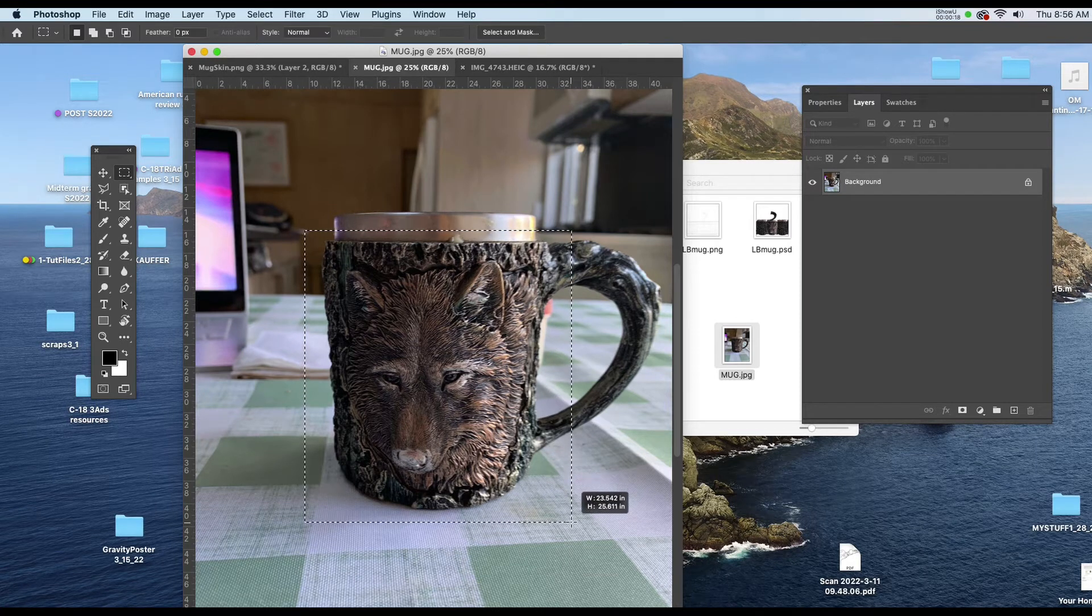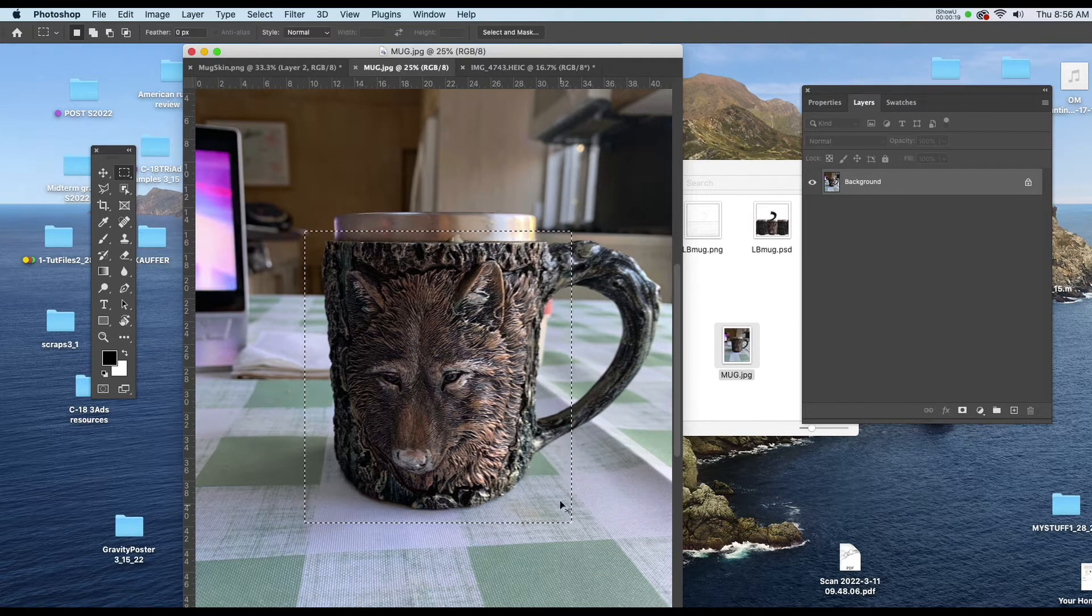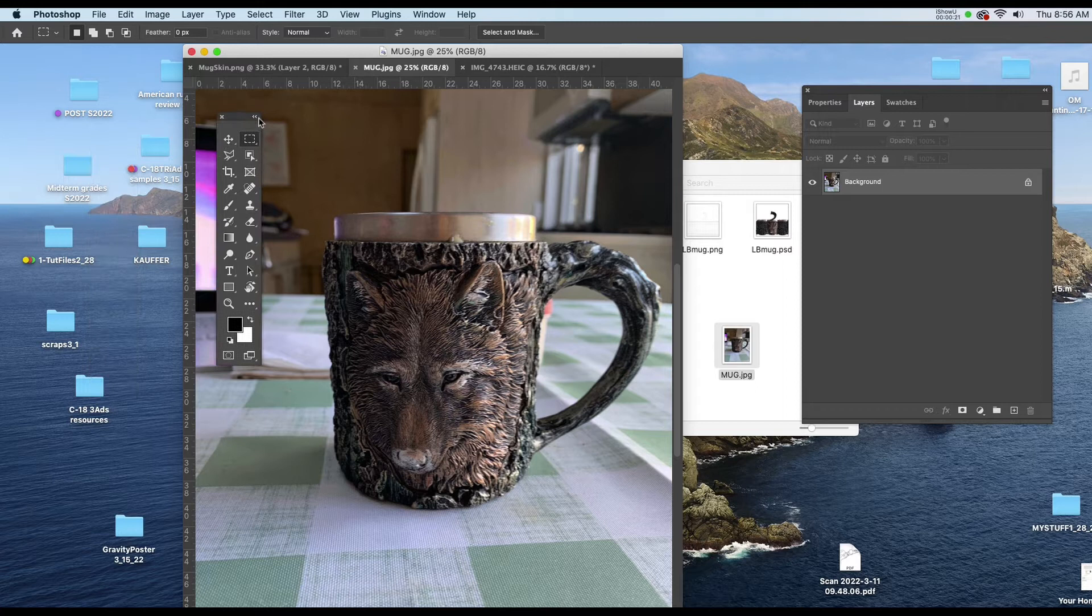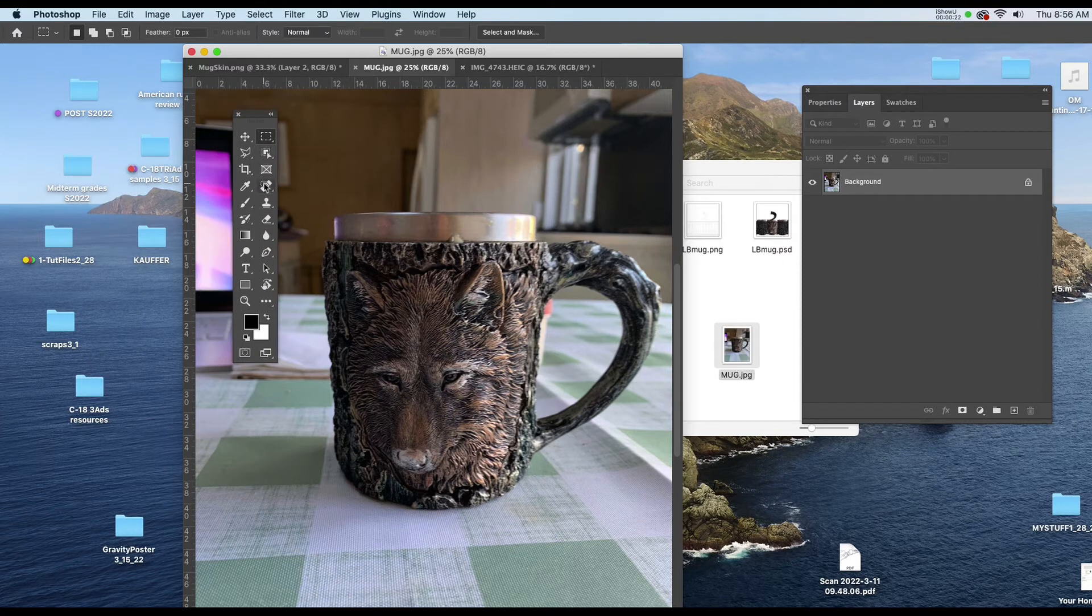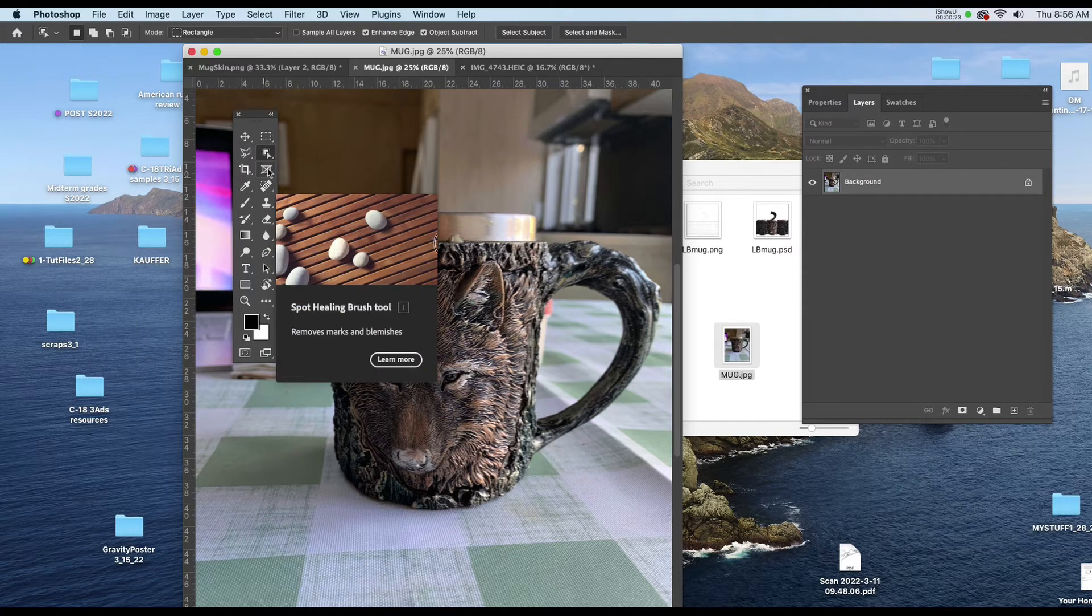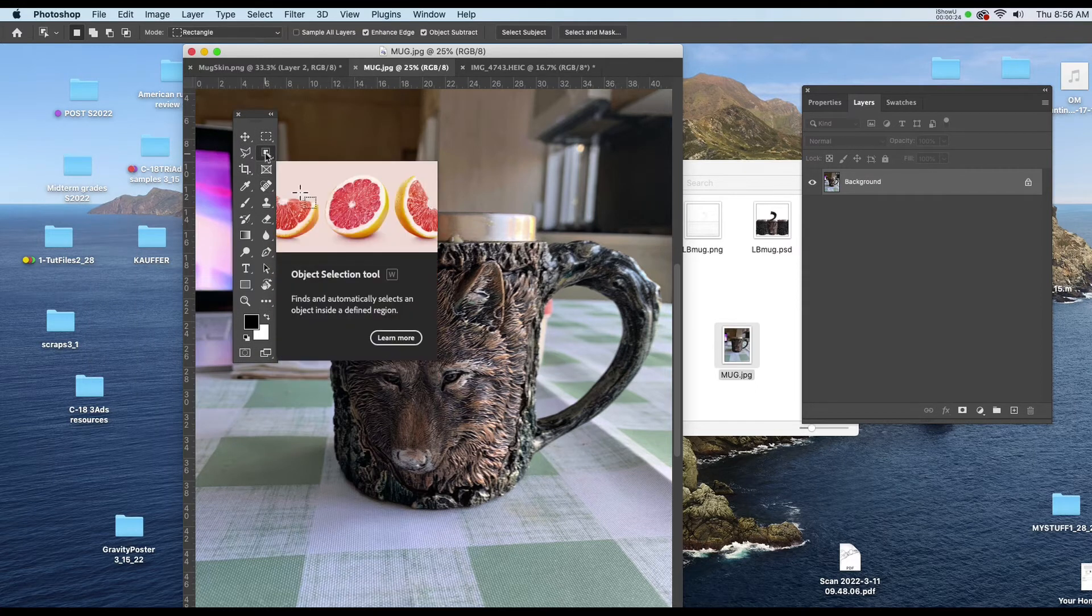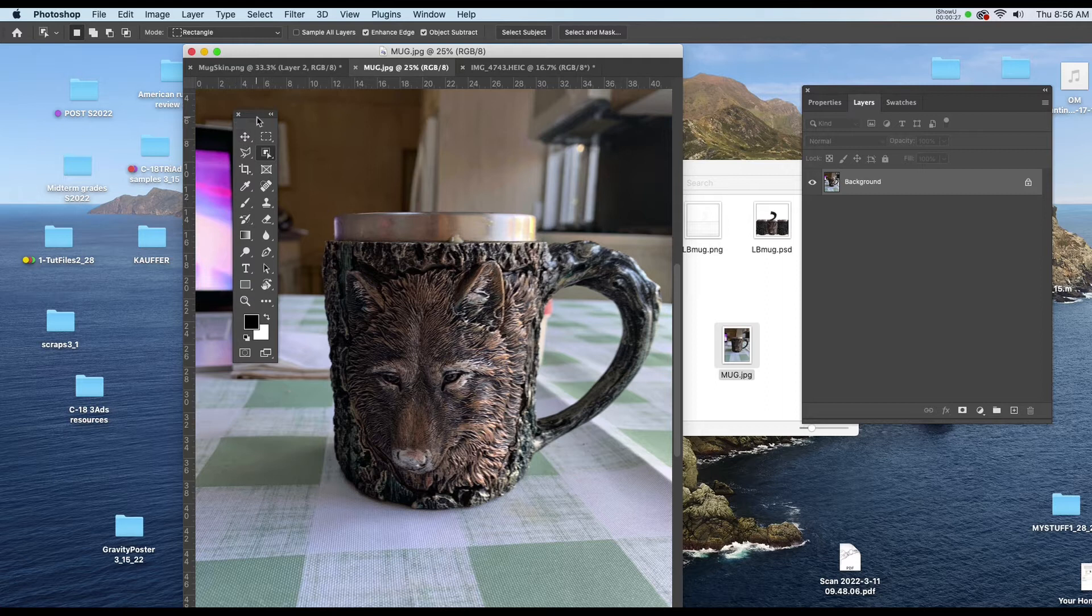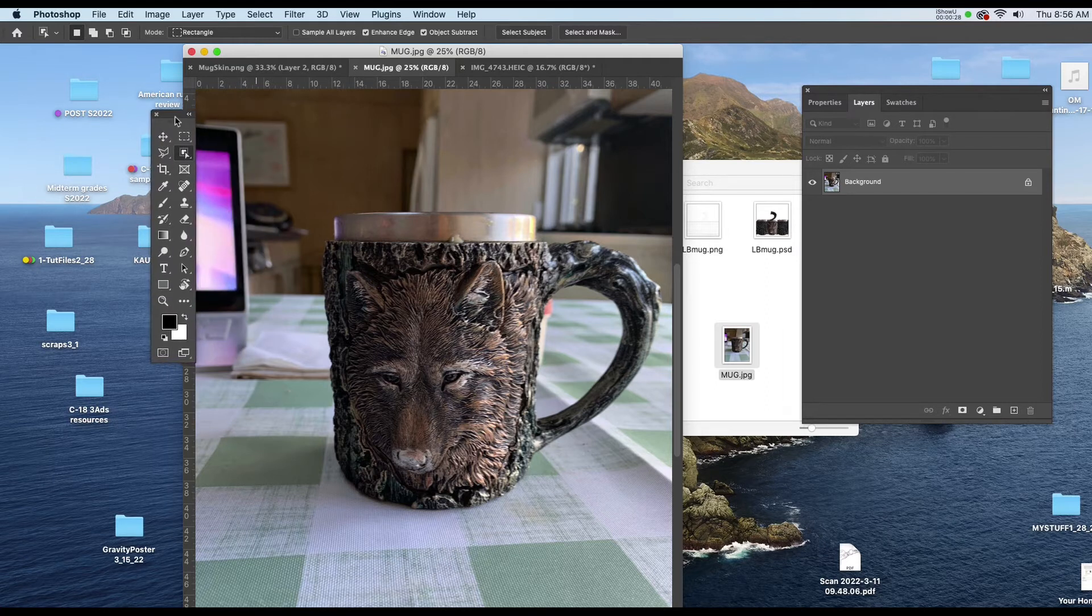I'll edit out what I don't want afterwards. I'm going to be using W on the keyboard and I'm going to choose the Object Selection tool that's in Photoshop.